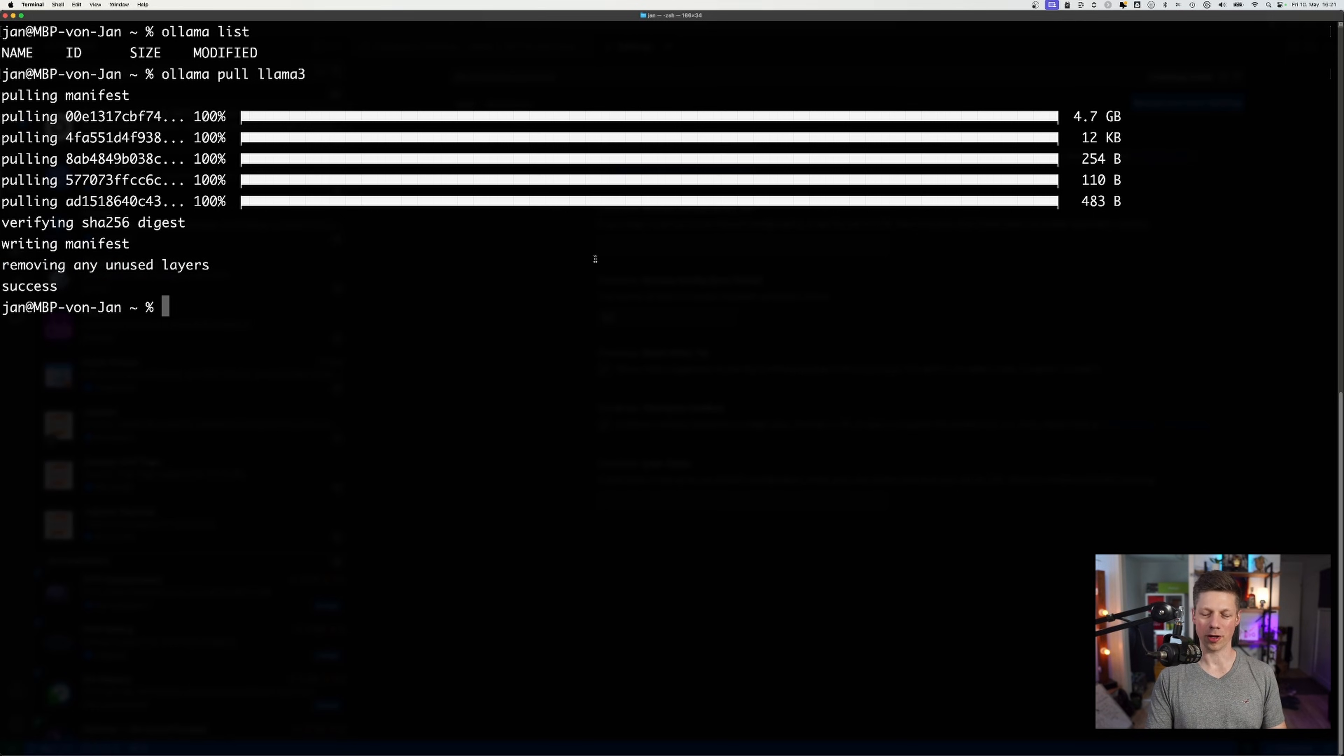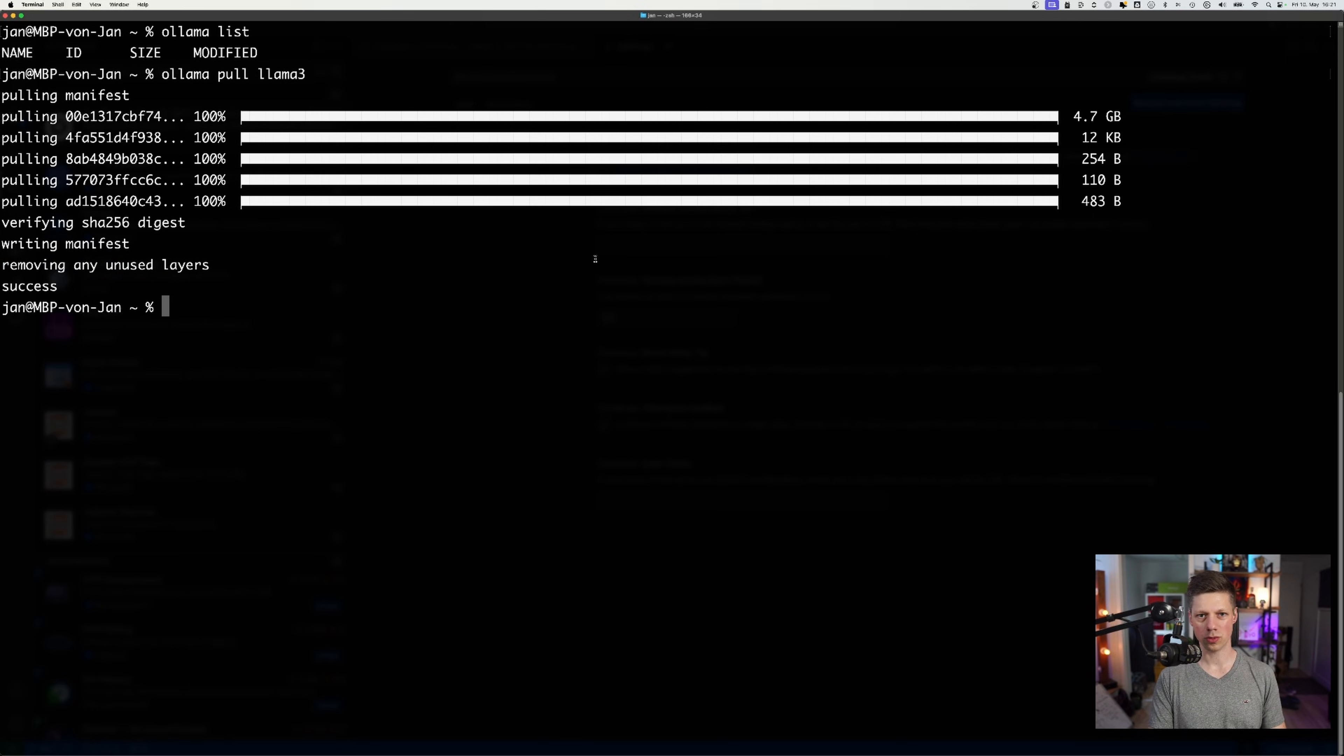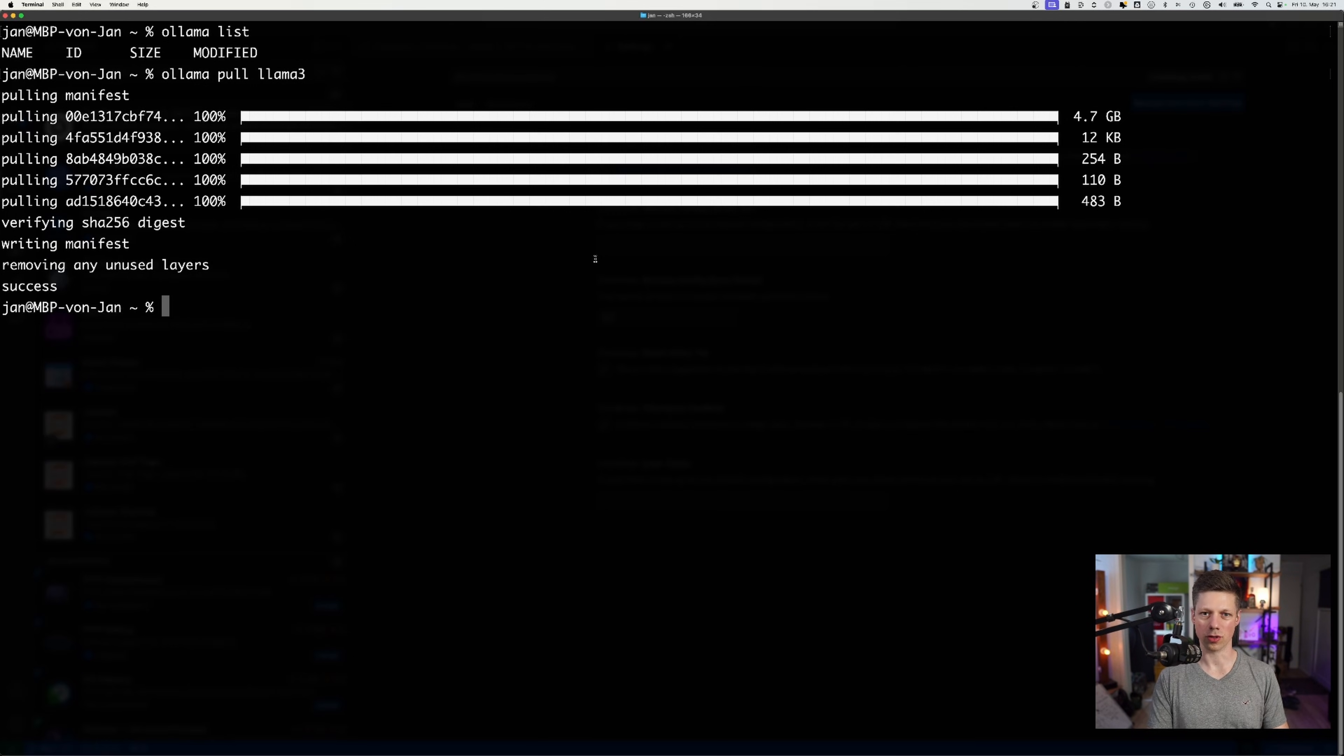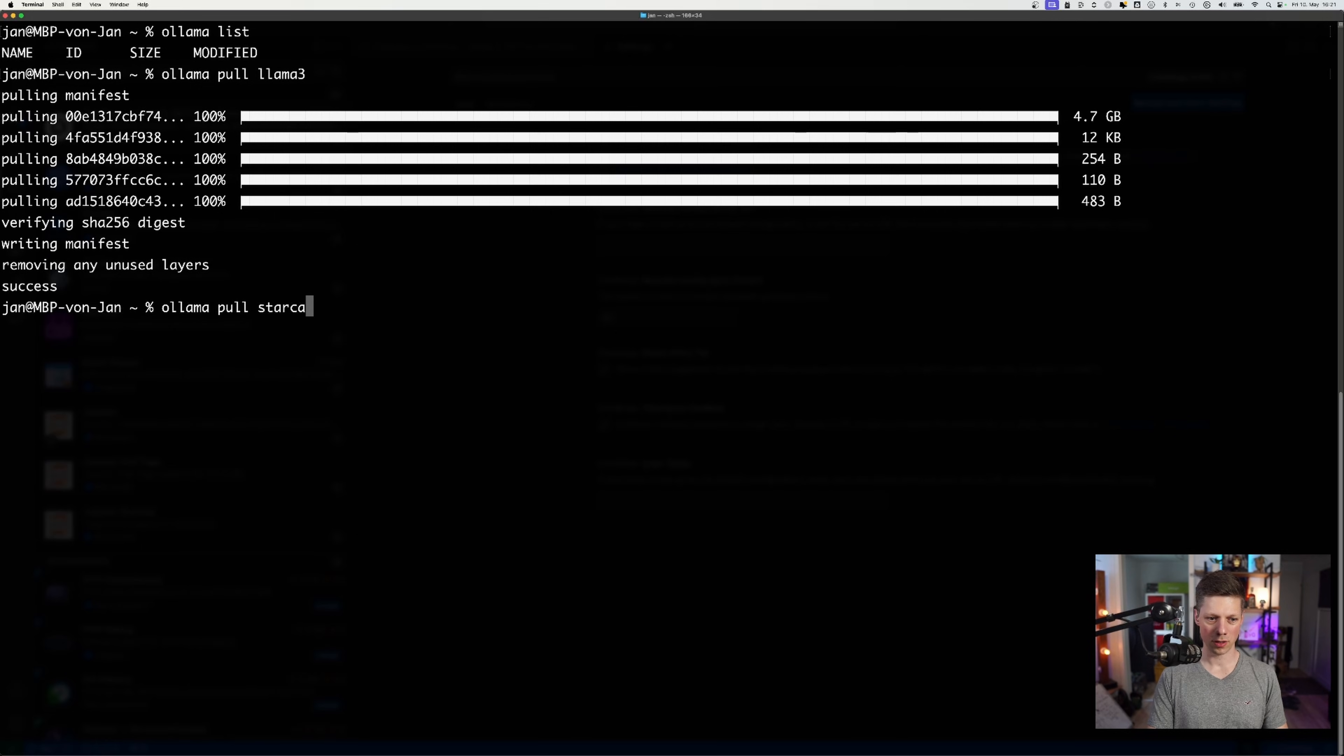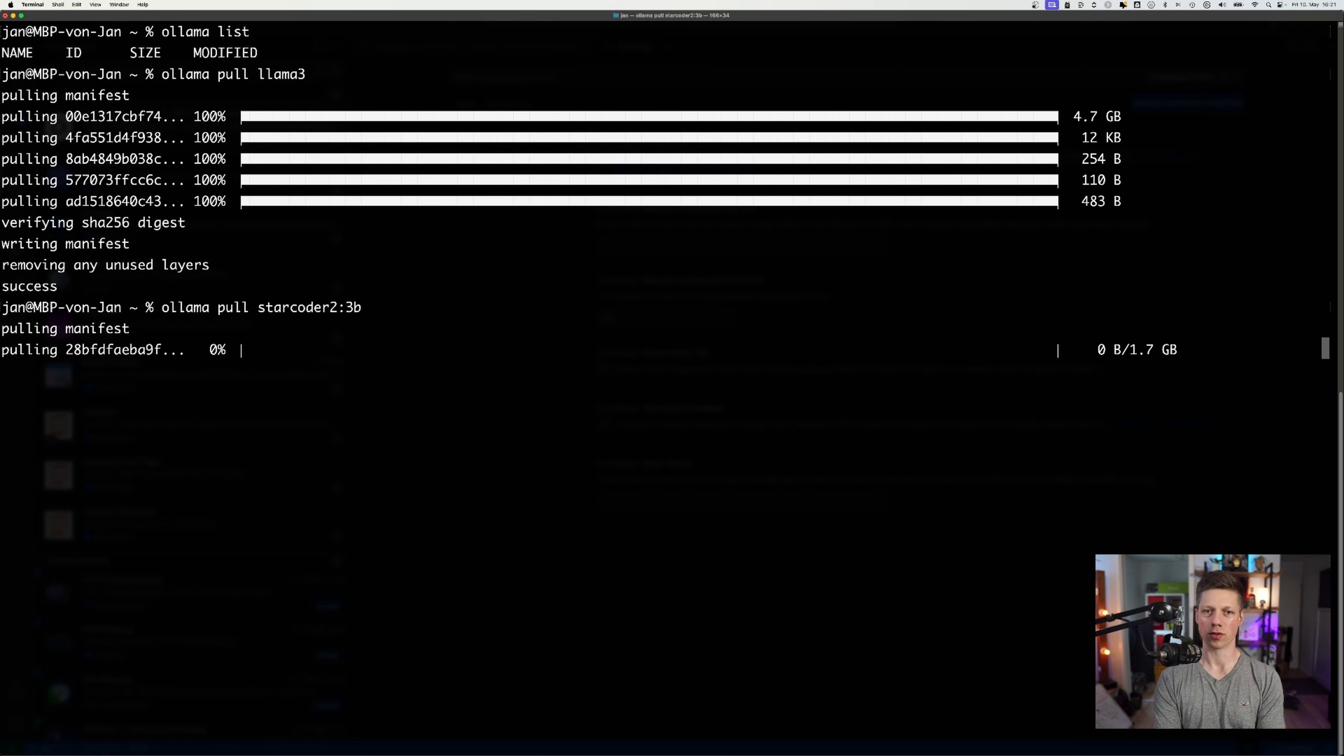Now I have Llama 3 installed, as you can see. And we'll have StarCoder2 in the 3 billion quantization variation for the autocomplete. So let's run ollama pull starcoder2:3b so that Ollama downloads this model as well.